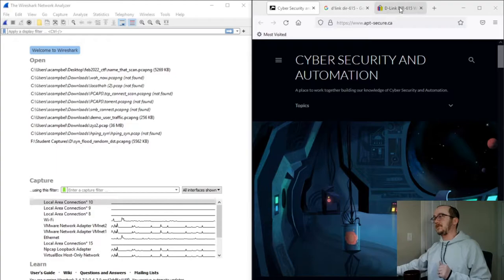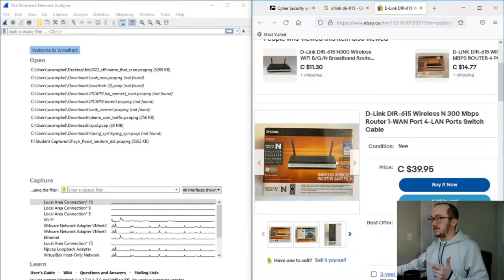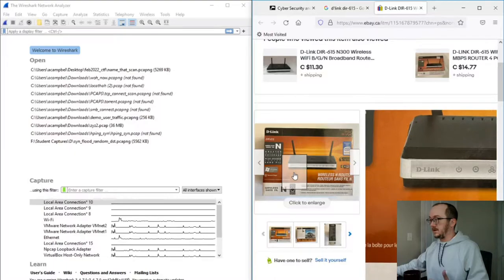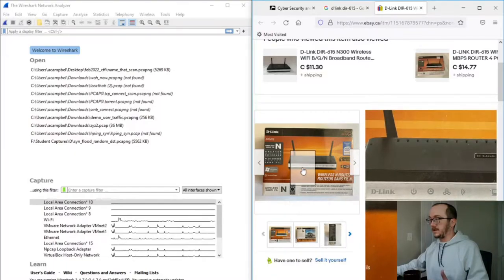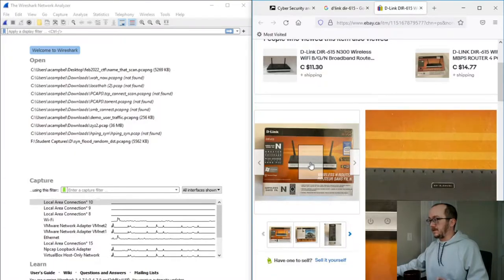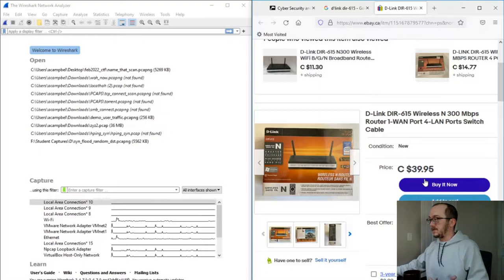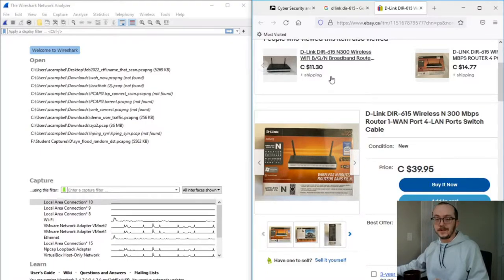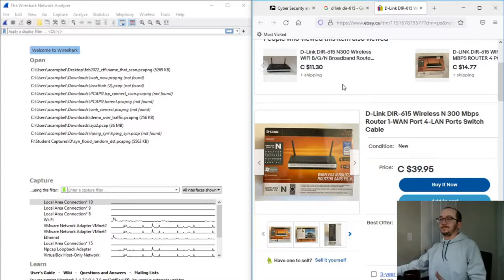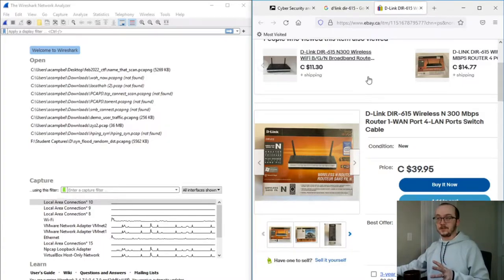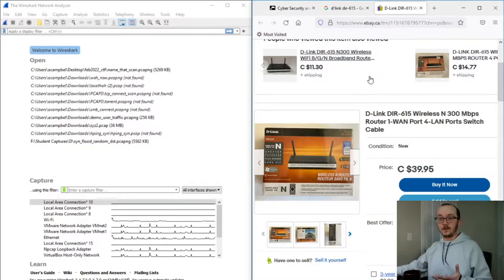I found this machine here - it's a D-Link 615. It was about $10 at a secondhand store and retails at $40. Super cheap. You can buy it even cheaper at other places.